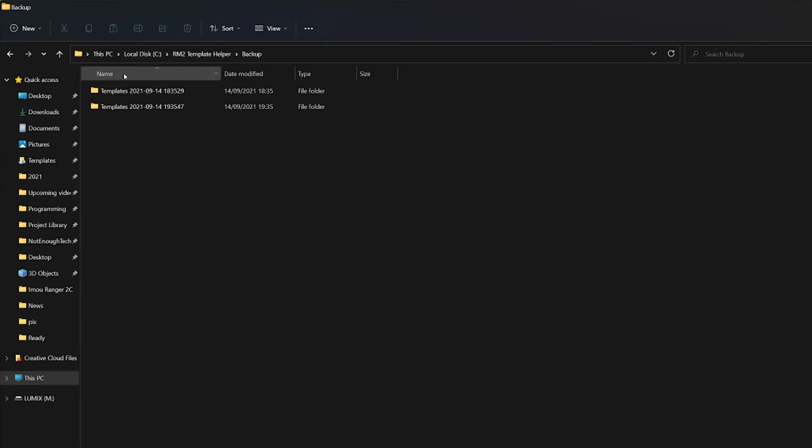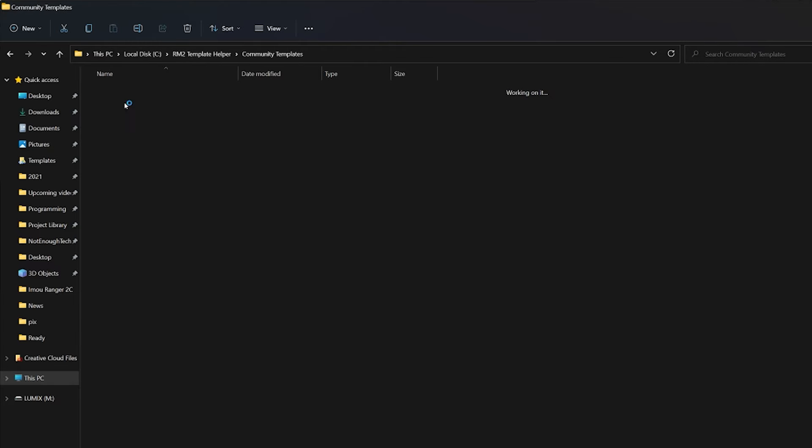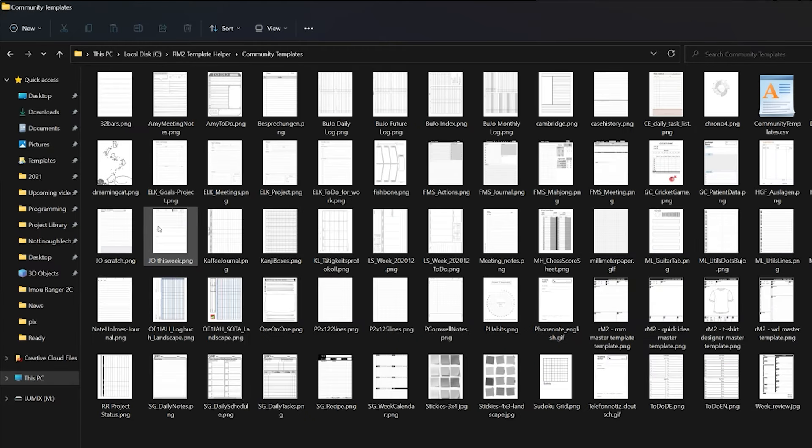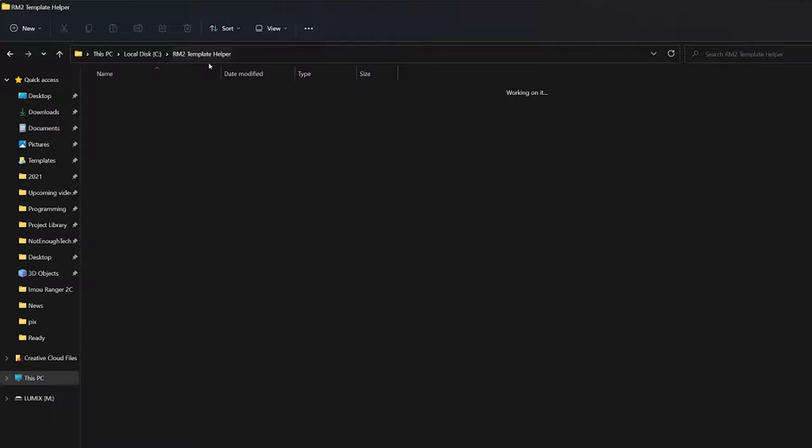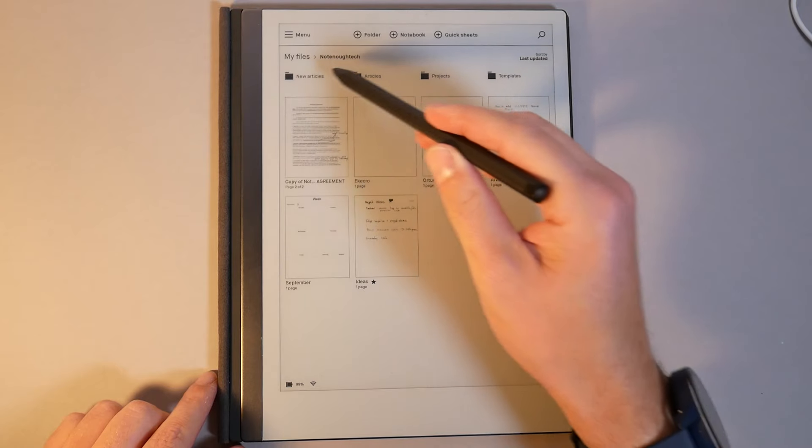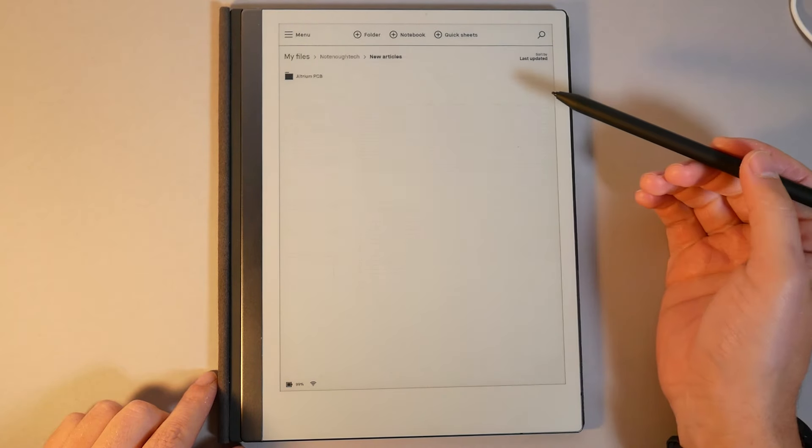Before you start messing about with everything, download all templates and save it. They're going to be saved in a folder in the installation directory. Now that you have your backup and nothing's going to be lost, then you can start tinkering around.